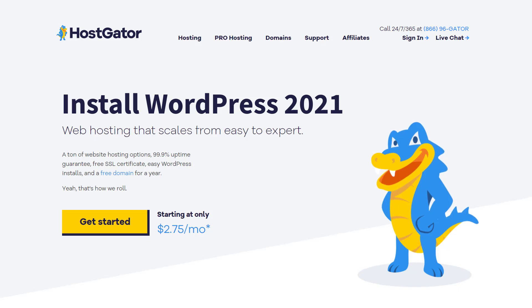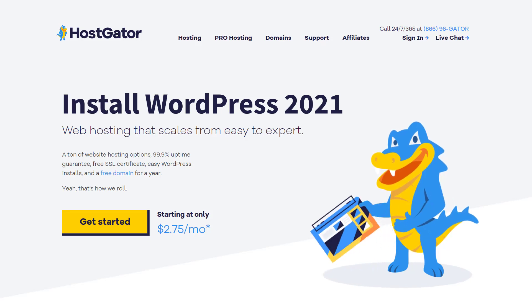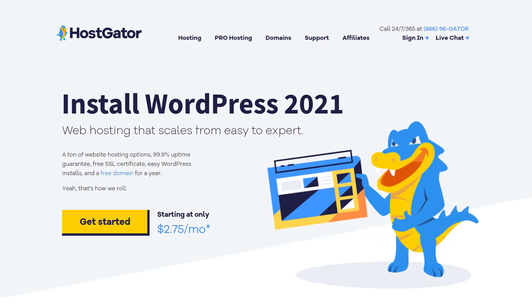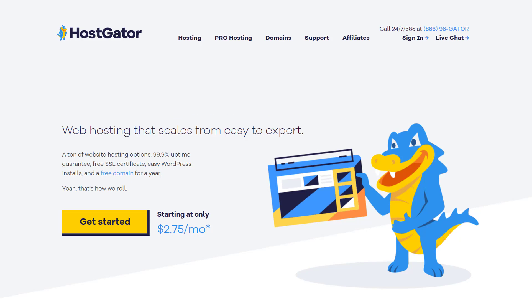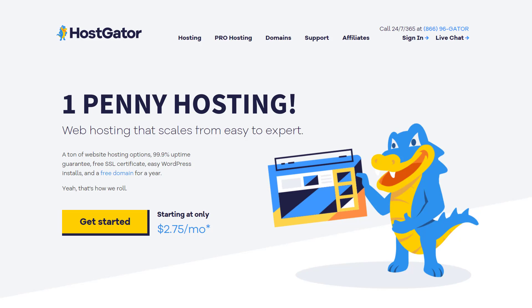Hi guys, it's Marty here from letsbuildwp.com, and in this video I'm going to show you how to install WordPress on HostGator web hosting. I'm going to cover the entire process from start to finish, and in a way that anyone should be able to follow along with. And I'll even show you how to get your first month hosting for only one penny.